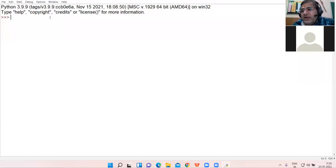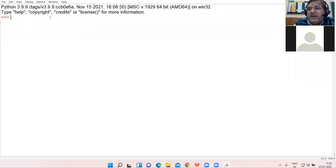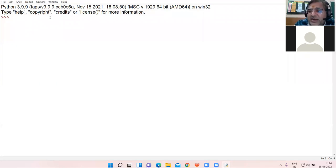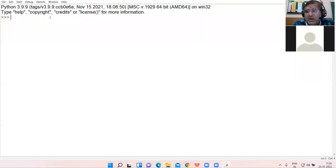Good morning, 11th class. We have started dictionary revision yesterday, so I am starting the revision once again. We will revise this chapter in detail. Be alert and wherever you have doubt you can ask me.